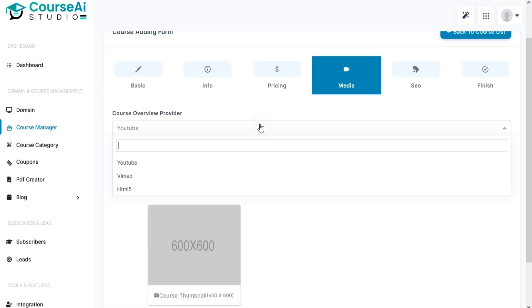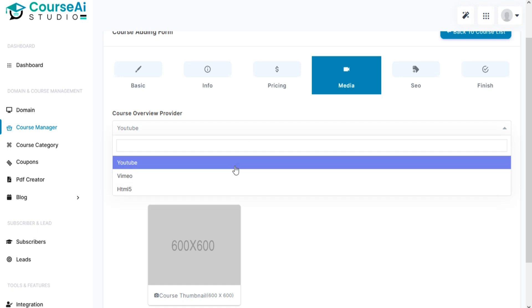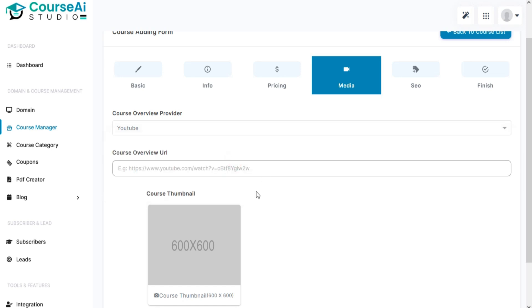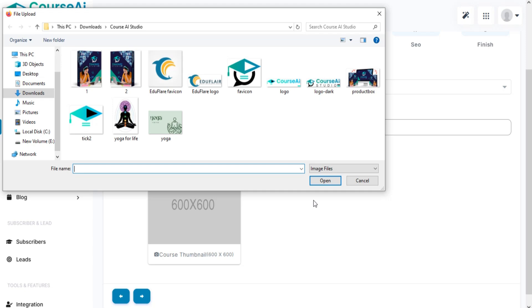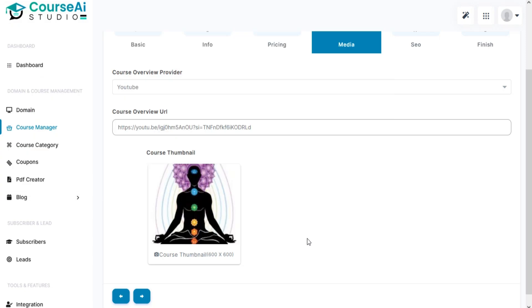Add media to your course. You can add course overview providers like YouTube, Vimeo, or HTML5. Add your course overview URL and course thumbnail.